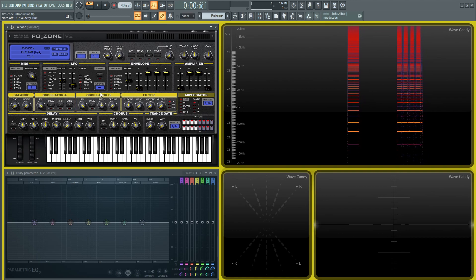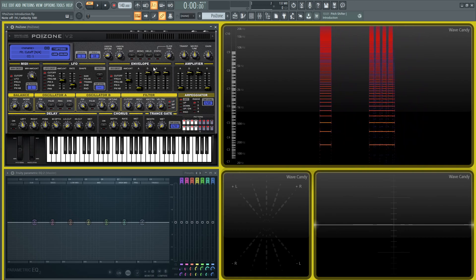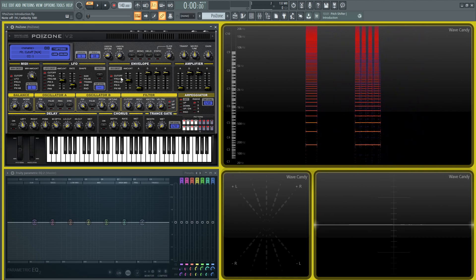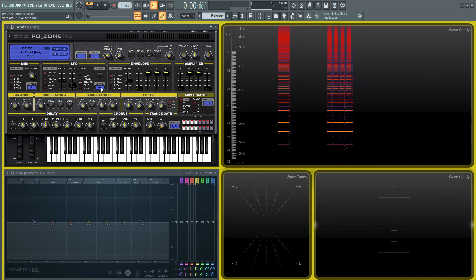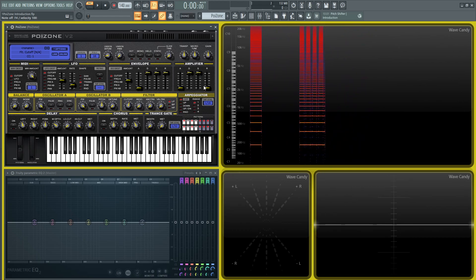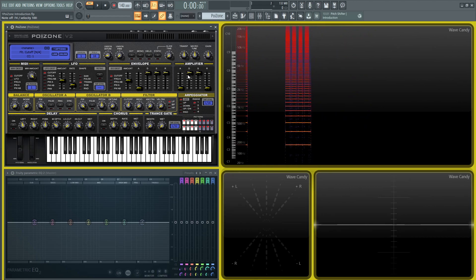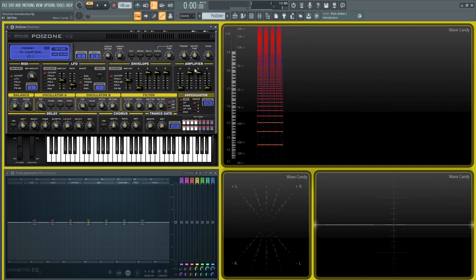We have our LFO section, our envelope that we can assign to different stuff, such as the cutoff, frequency AB, pulse width AB and all that. Then we have our overall master envelope here at the amplifier section.